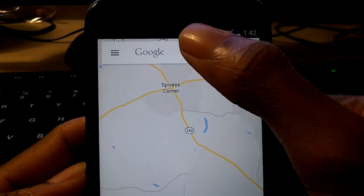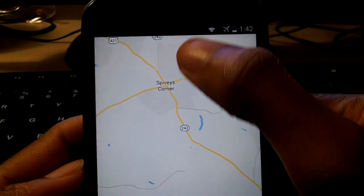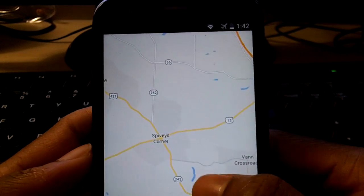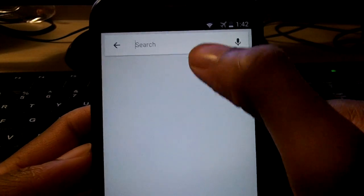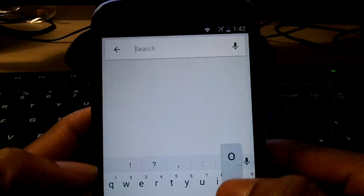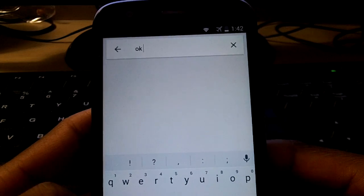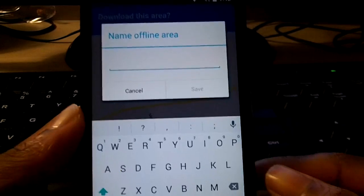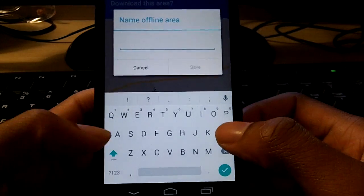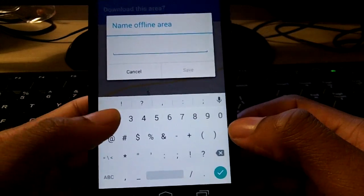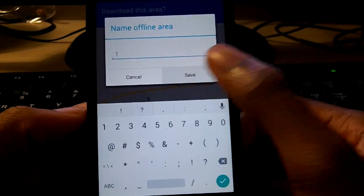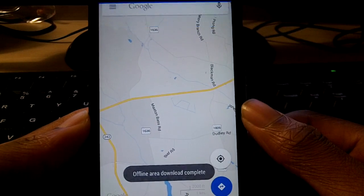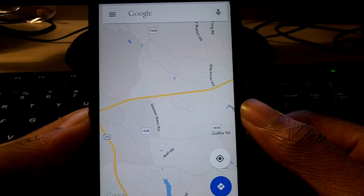Next is in Google Maps. If you go to Google Maps, go into the search bar, and type "OK maps", it'll actually save that location for offline use. All you have to do is set where you want it to go and it'll save it for you. I thought that was a really cool little feature.